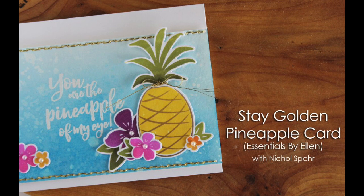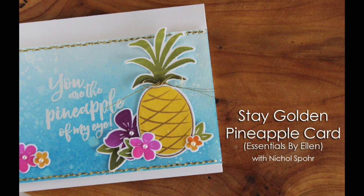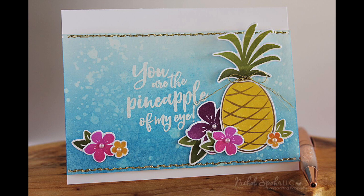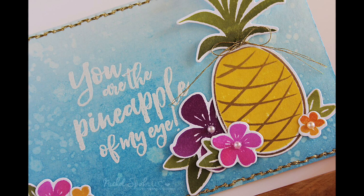Hi there, it's Nicole for Ellen Hudson. Today I have a card showcasing the new Stay Golden Stamps and Dies, part of the Essentials by Ellen late summer release. It's a great set of stamps that features these wonderful pineapples, florals, and a whole bunch of really cute greetings.